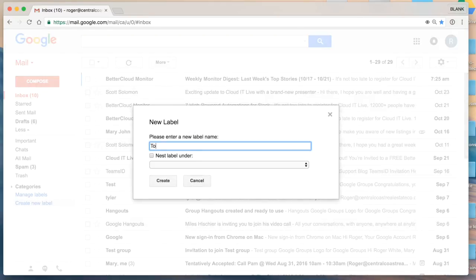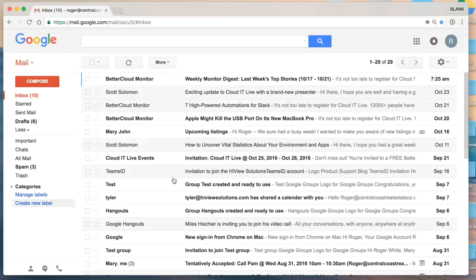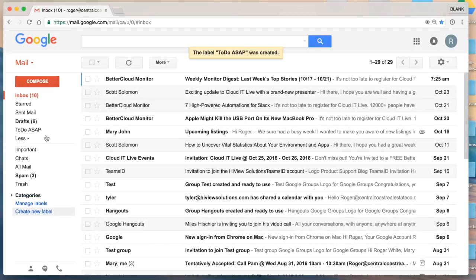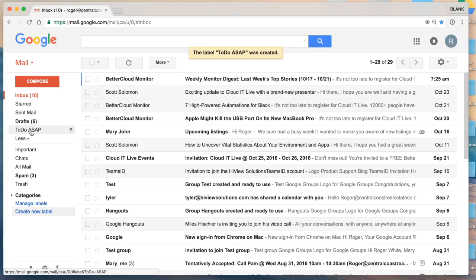Now I'm prompted to enter a name. In this case we're going to enter to do as soon as possible and once I click create, the to do as soon as possible label is added to my navigation link just below drafts.